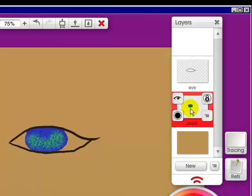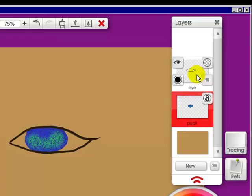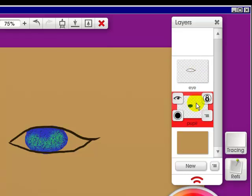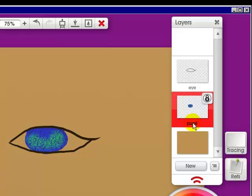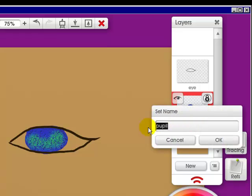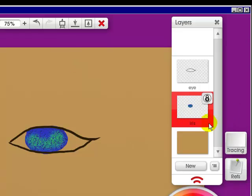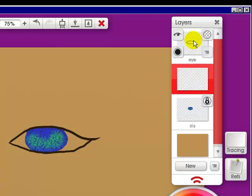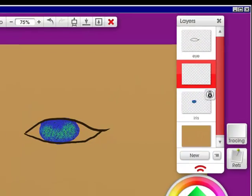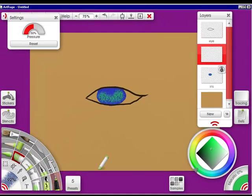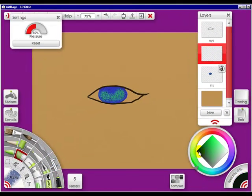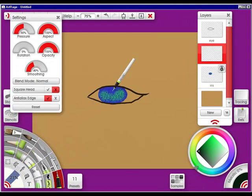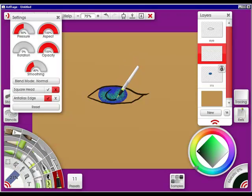And go up here and just do the layer name and call it eye and click OK. And then between the pupil and the eye, well actually I want to change this to the iris. So I'm going to click on the name and change this to iris and click OK. Then I want to click a new layer and it's in between the two again. I'm going to go to a black and make the pupil.